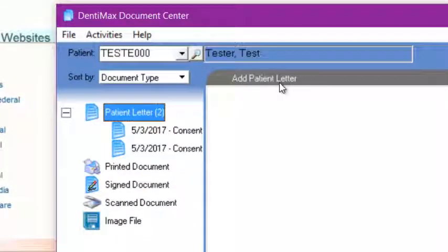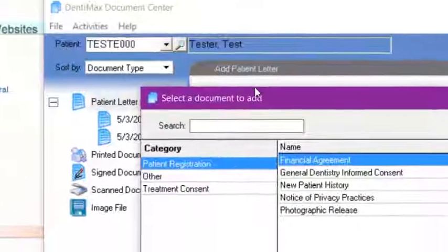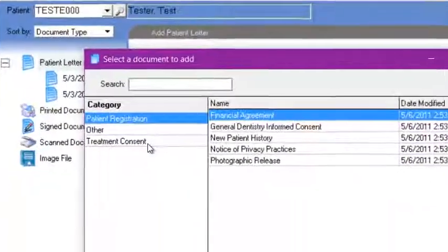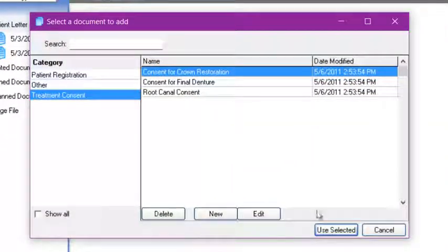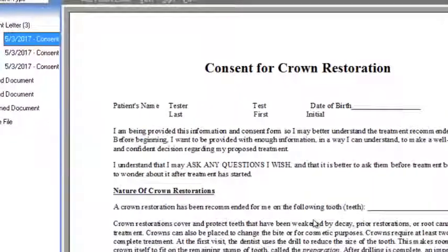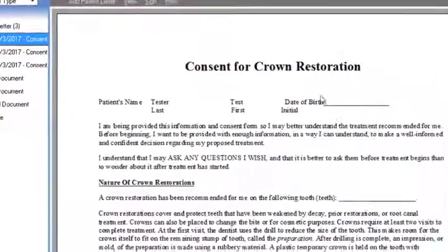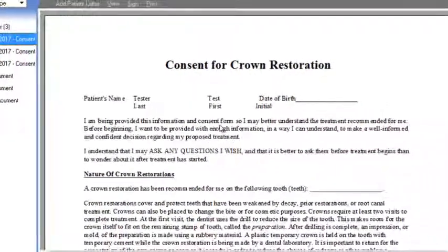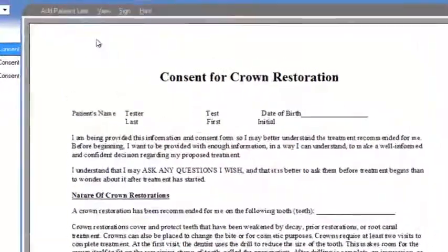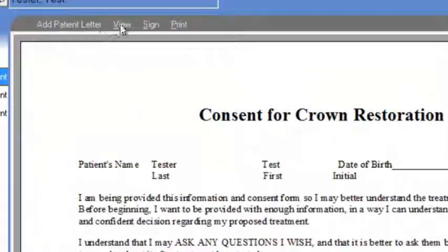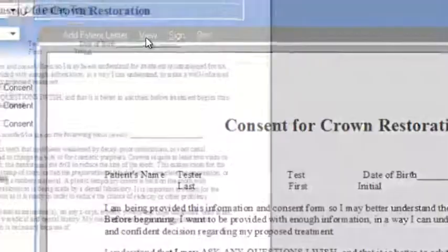We're going to add a patient letter, and for today we're going to use a treatment consent for a crown. I'm going to use Selected, which will load the letter into the document center. Then I'm simply going to view the letter.